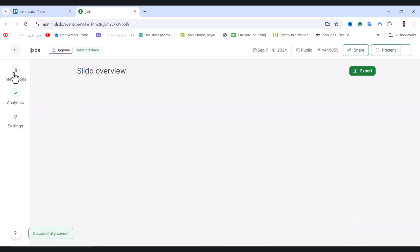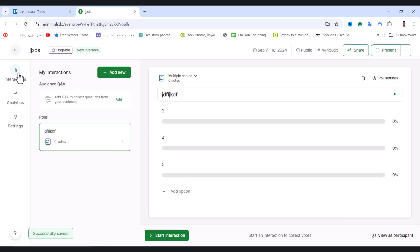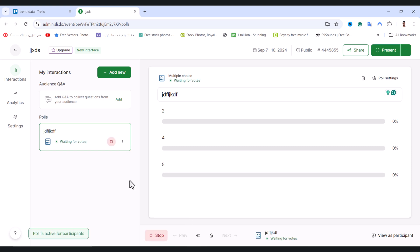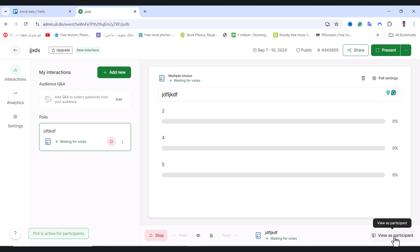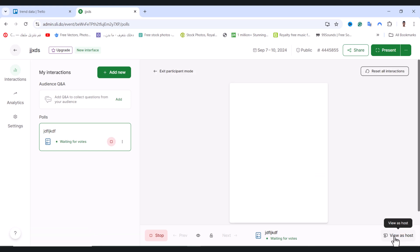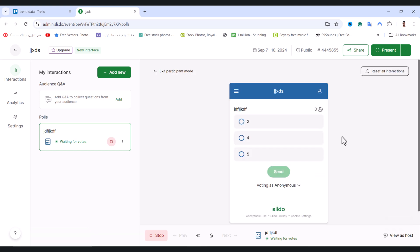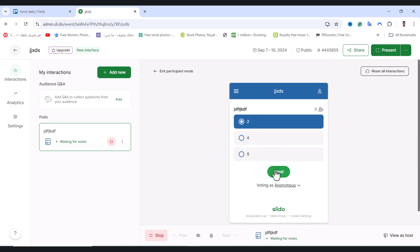Tap on Interaction and then Start Interaction. I'll tap View as Participant to see how it looks. As you see, this is how it will appear to your participants. They can choose any option and tap Send.